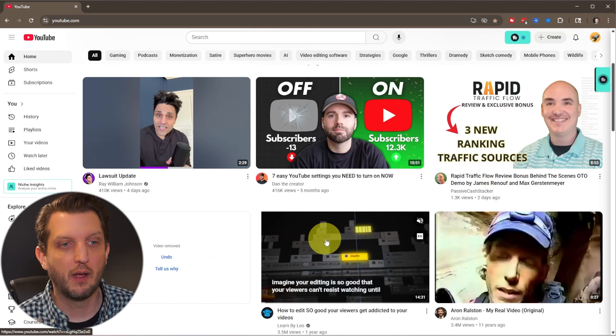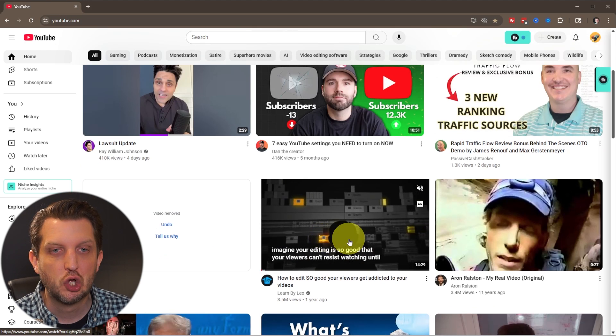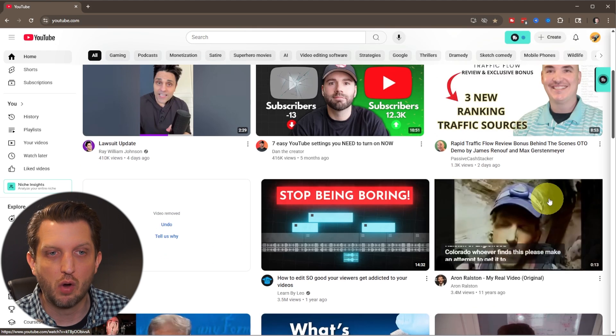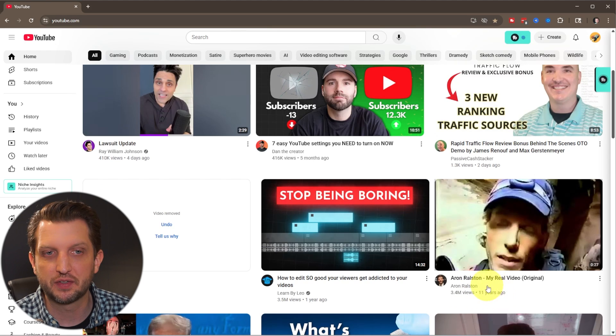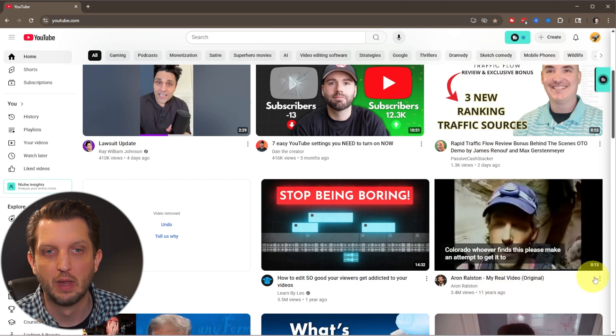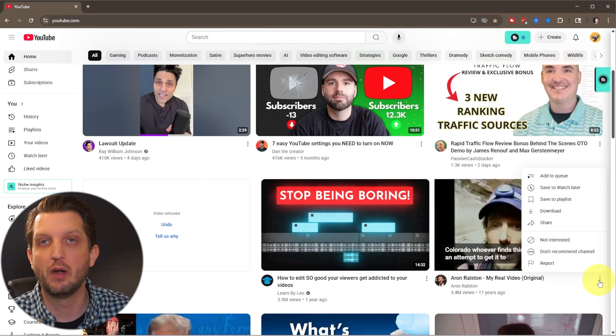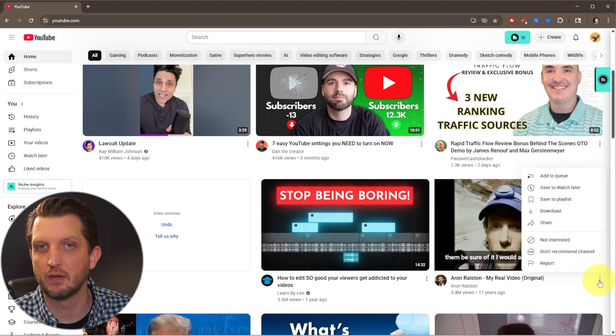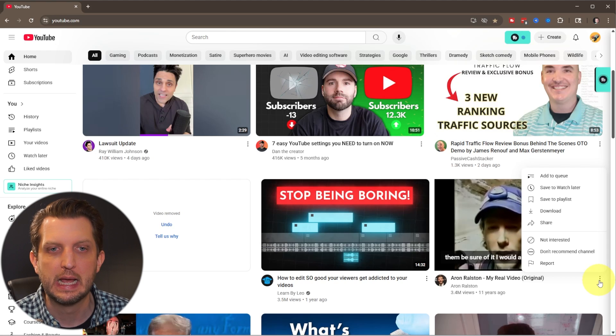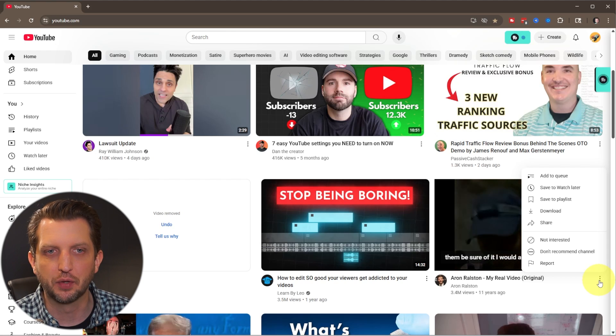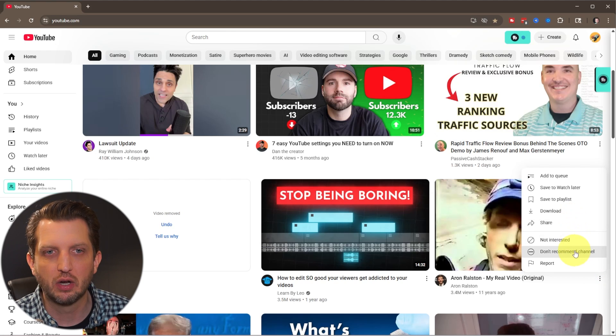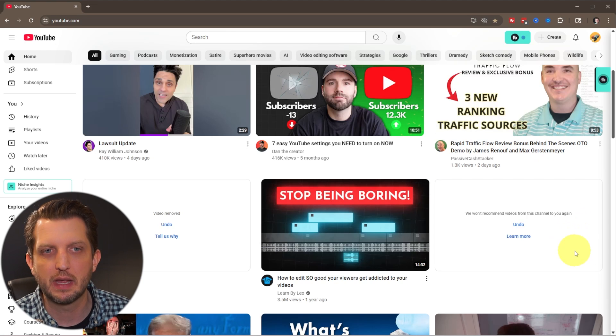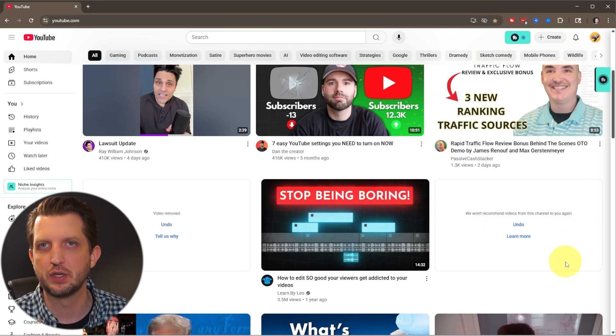Then in the same way, you can go over, let's say this Aaron Ralston channel. I don't want any videos of that channel to be recommended to you. You will click on those little three dots. Then you go over here and you say, don't recommend channel. And that'll come up and it won't recommend the channel.